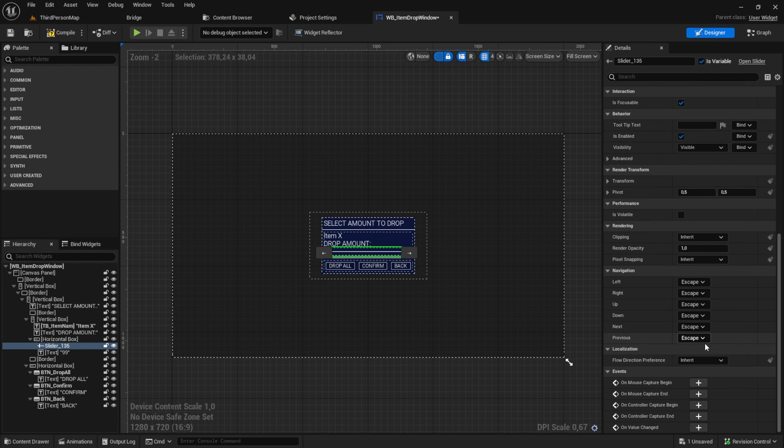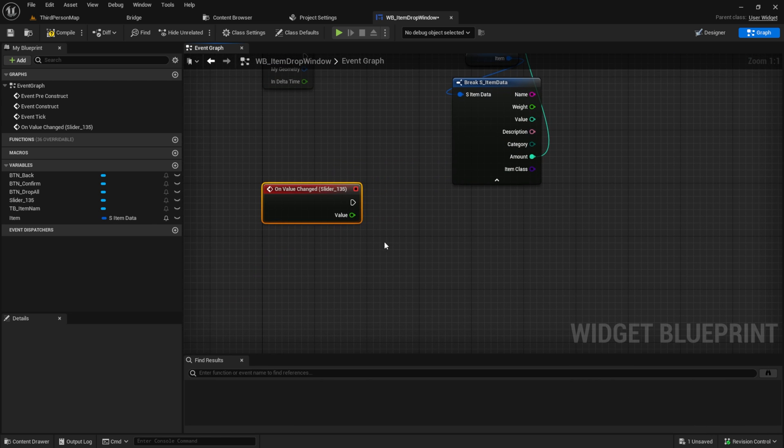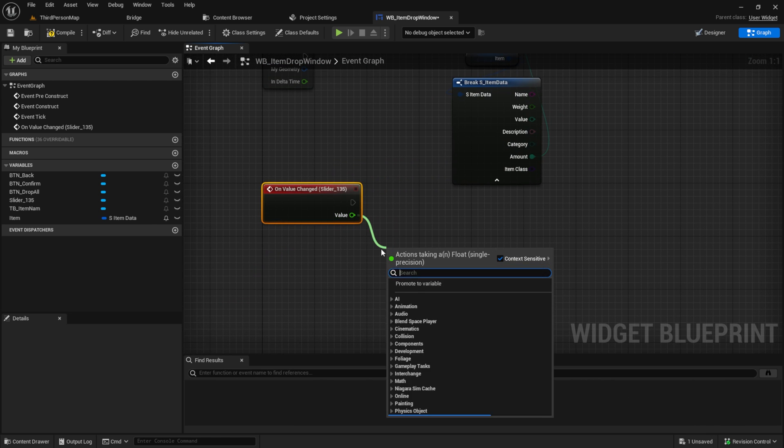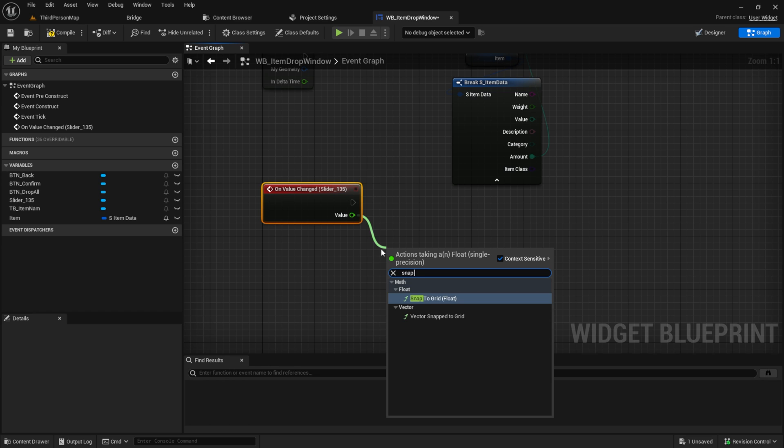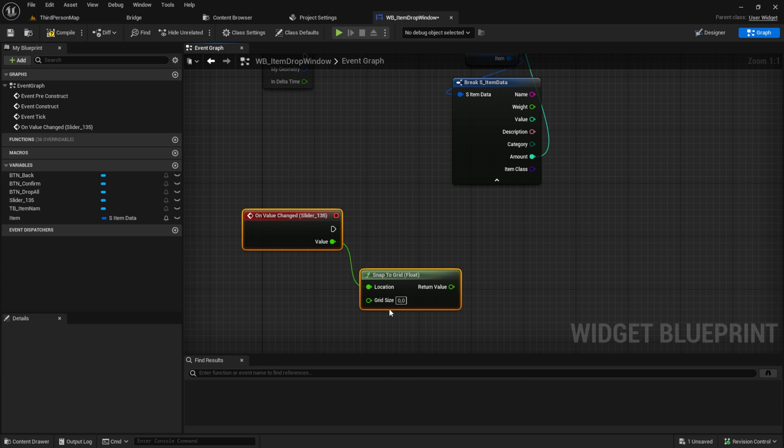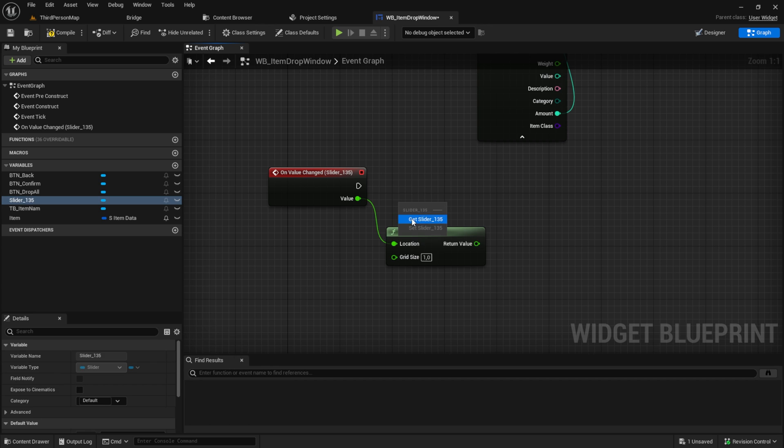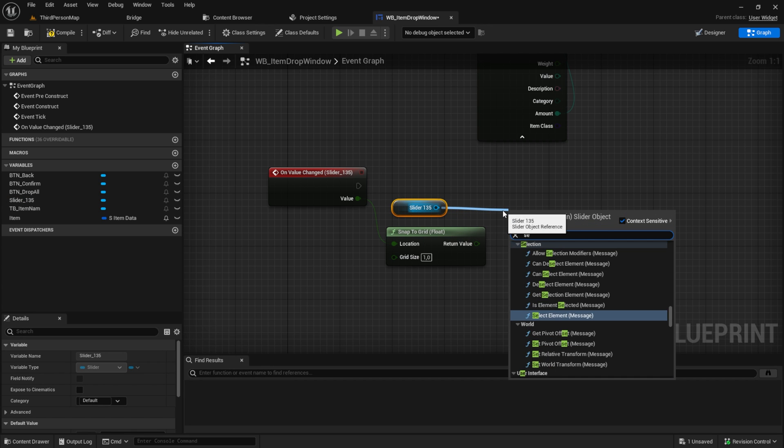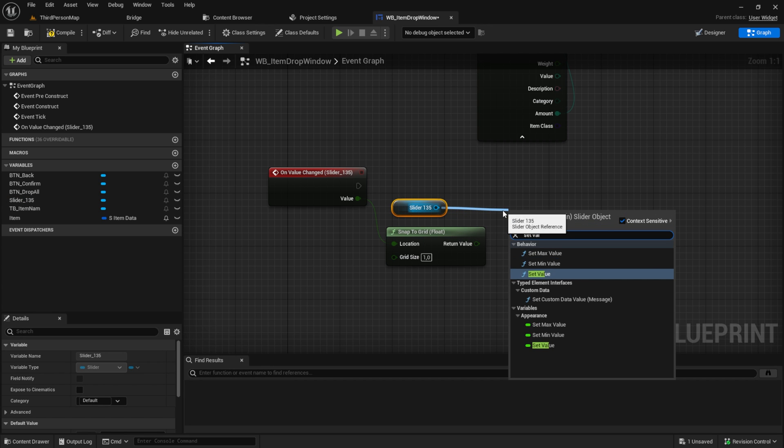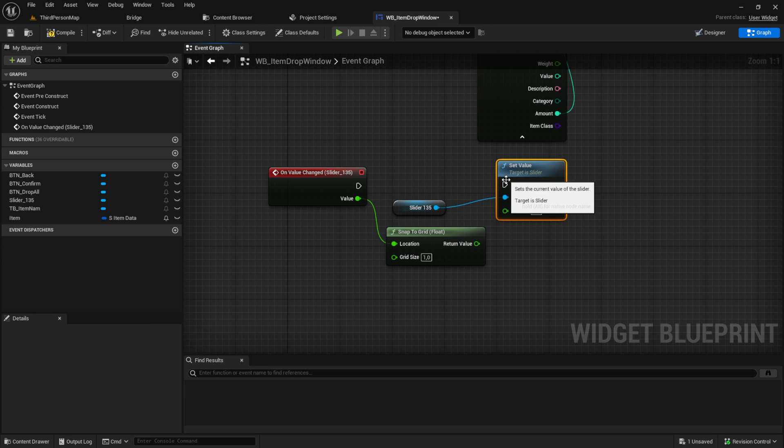Back in the graph, from the value, search for snap to grid. With that, we change the slider from a smooth slider to a stepping slider. Then get a slider in and from that set the value to the return value.